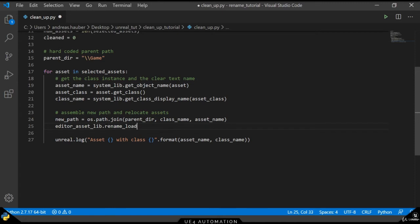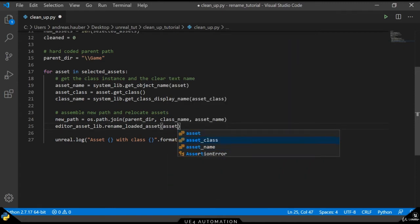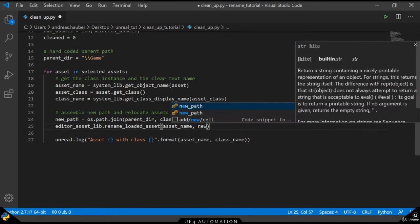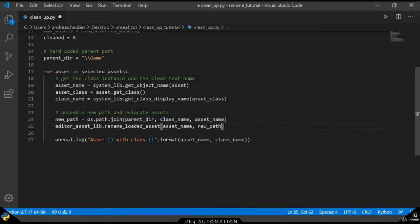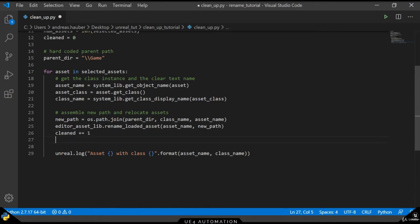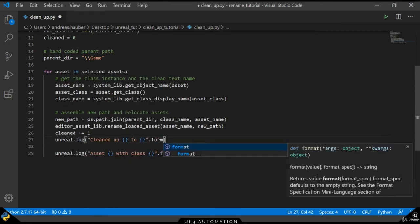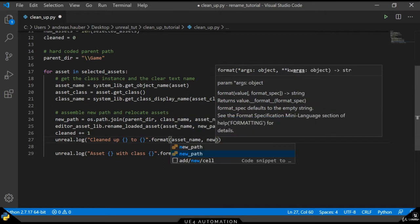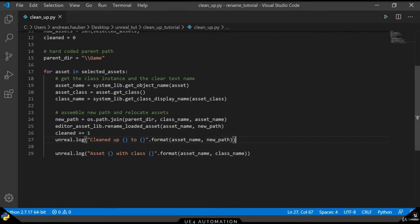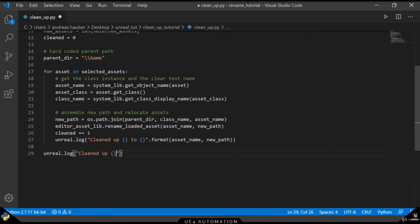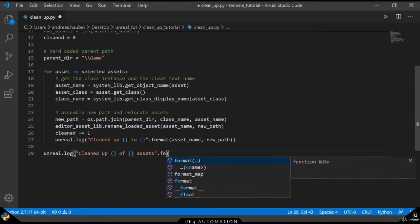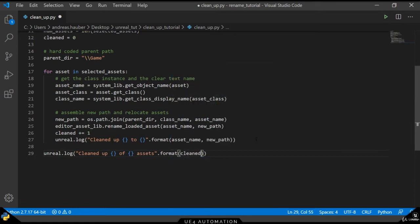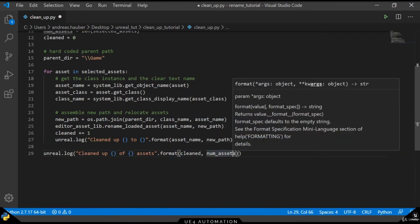Using this knowledge back in our code editor, we use the rename loaded asset method, pass it the asset and the new path in order to rename and relocate our asset. Once again we increment our clean counter and adjust the logging to our needs. The final logging statement will tell us how many elements have been cleaned and moved into their respective folders.